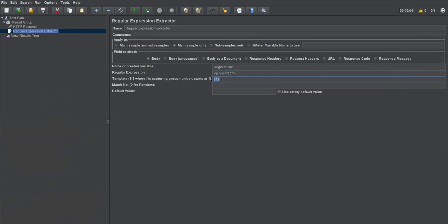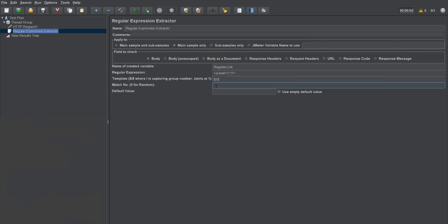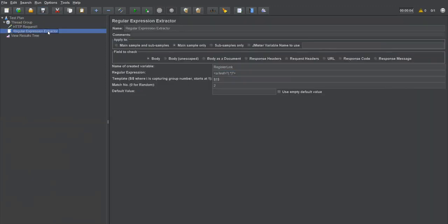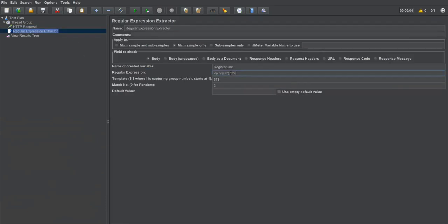The template value is specified as $1. For match number, I need to select the second match because I want to open the registration page, so I set match number to 2. After saving, the regular expression extractor is positioned after the first HTTP request. Since it is a post processor, it executes after completion of the first request, and from that request's response it captures the registration link value into the variable.